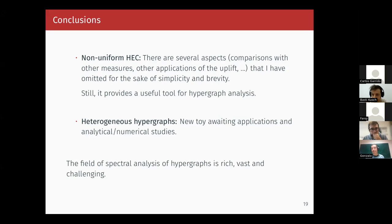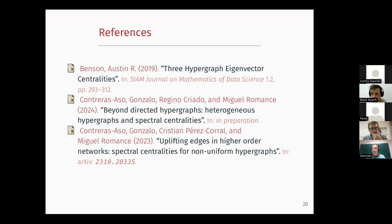That basically concludes this part of the talk. I presented the value of the uniformization of a hypergraph, and then I gave you a glimpse of what's to come. Those are the references. Okay, thank you very much, Gonzalo. If anyone has a question on this part, please.